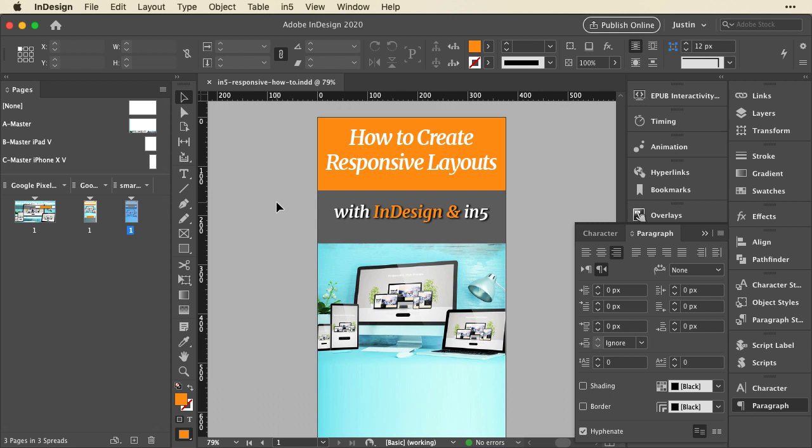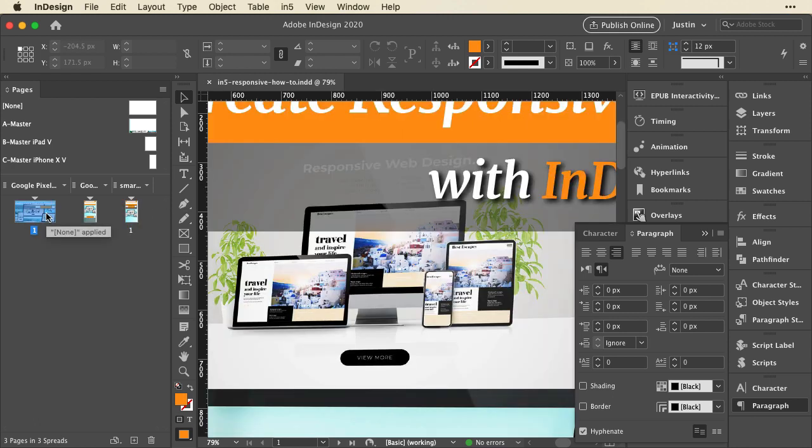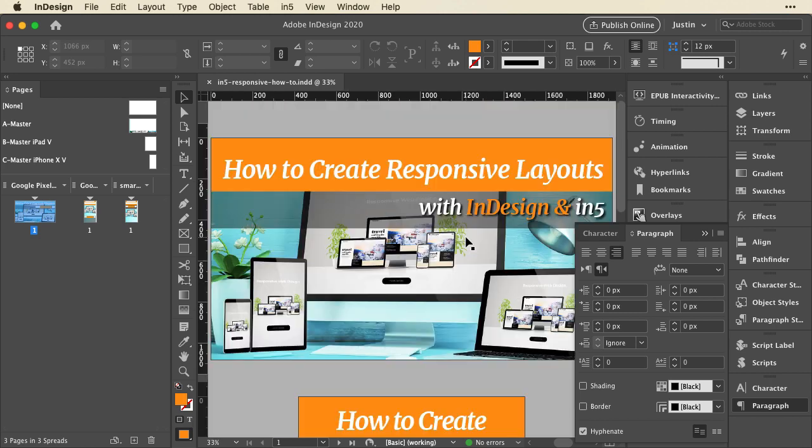A lot of times what InDesign does when it copies pages is it screws up the timing of animations. So if I go to this first page and look at the timing panel, let me hide that paragraph panel, you can see responsive cover is first, two rectangles, and then text.